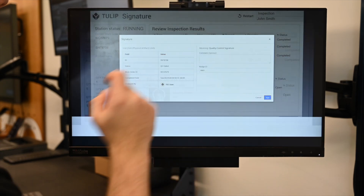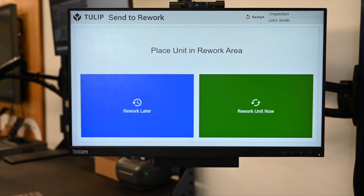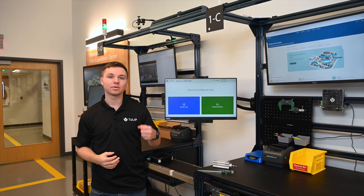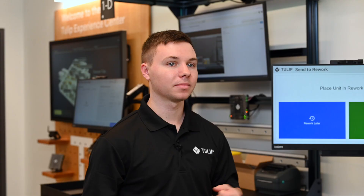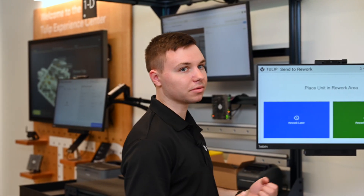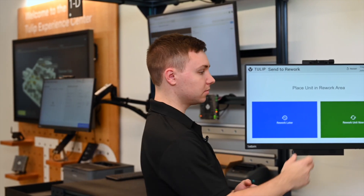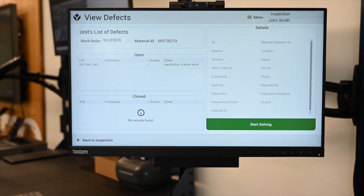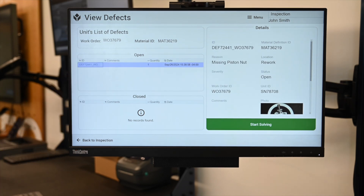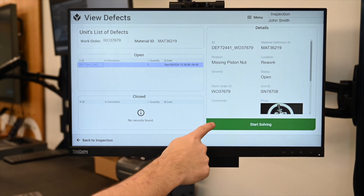Now with the failed part, we can select to rework the unit now or later. Let's rework it now so we can start the rework process. Here we can see our open defect and we can begin solving it.